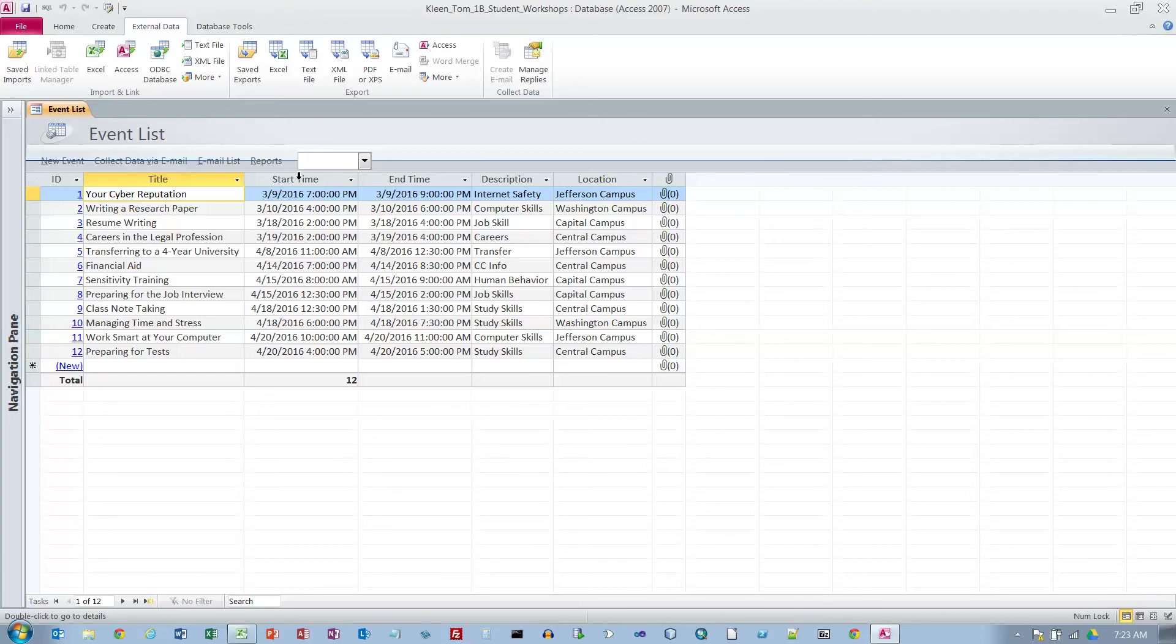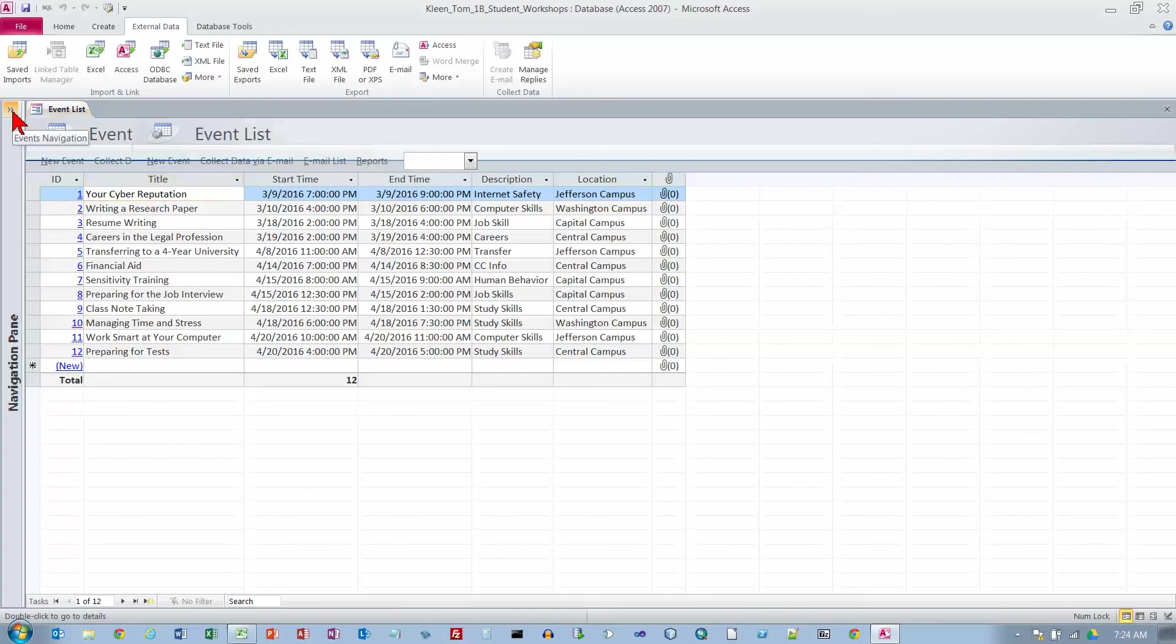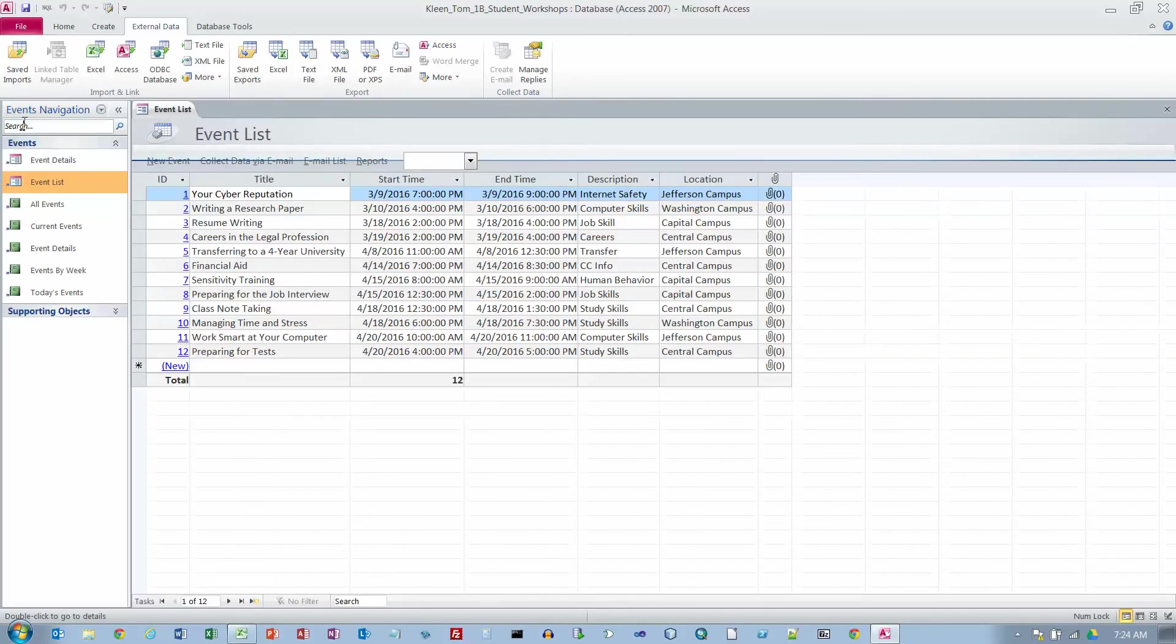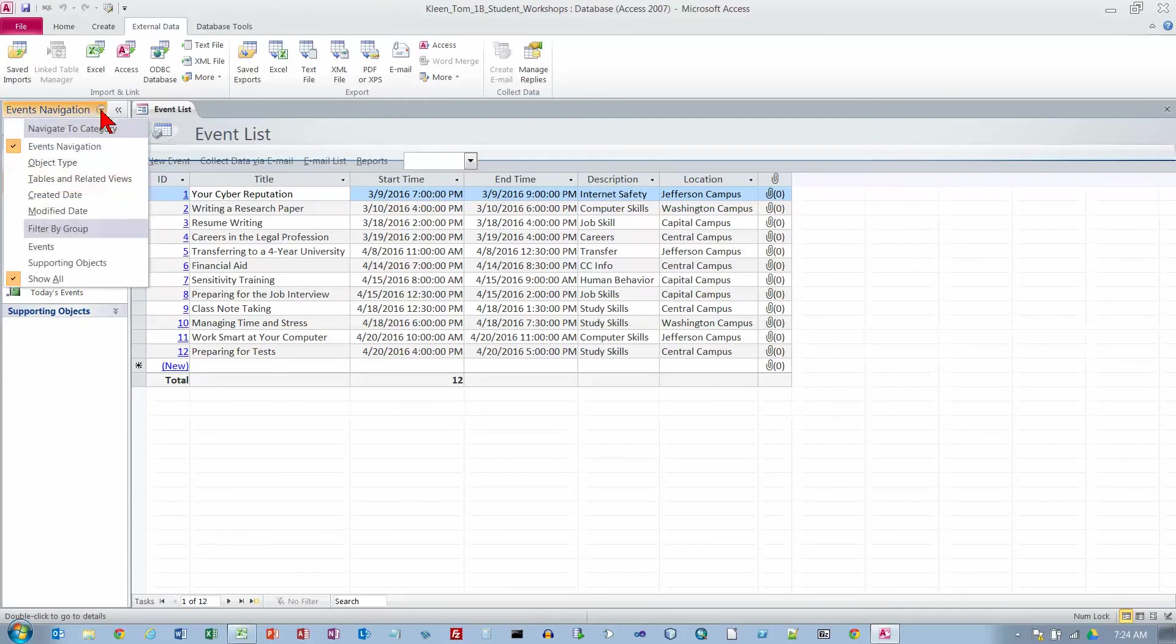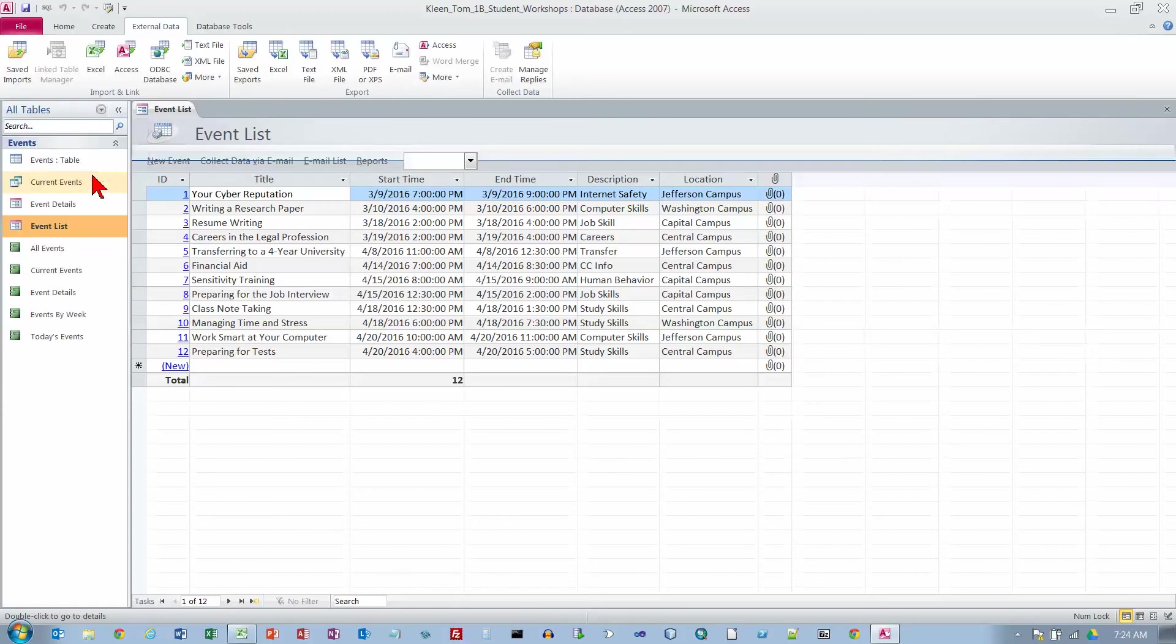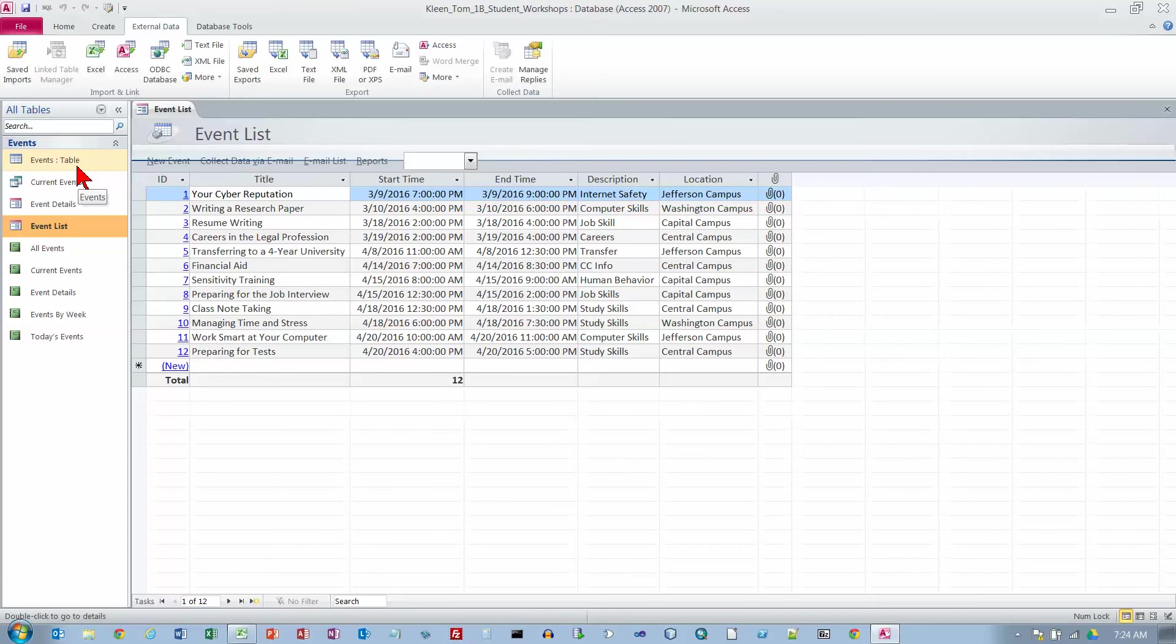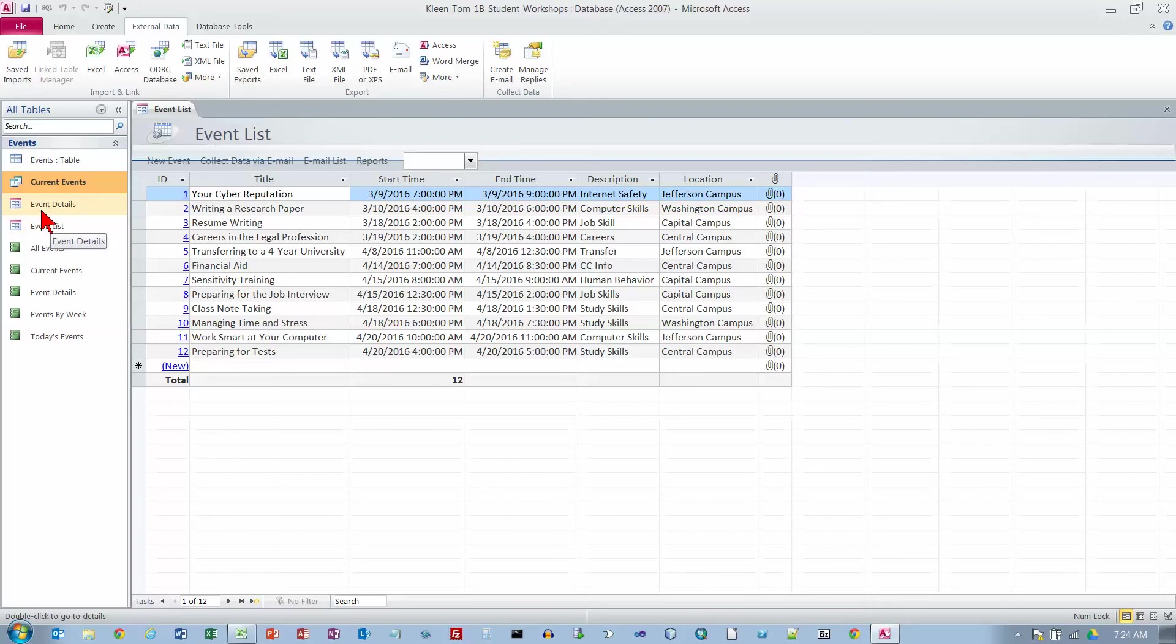Now we're on Objective 7, Activity 1.20. We want to reopen the Navigation Pane. We want to click on the arrow here and see our tables and related views. Now we can see a few things that were not available before. This is a table. This little icon here is for a query. This is the icon for forms, and this is the icon for a report.